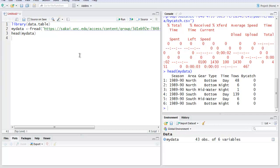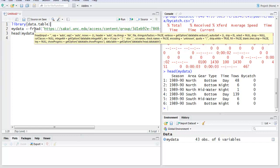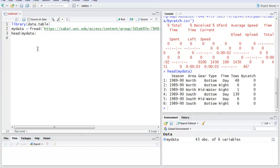So first, we call the data.table library, then we call the fread method so that it can store the content into mydata, and then we use the head method to show our data in structured form. So you get the idea of how to read from the web with the fread method.